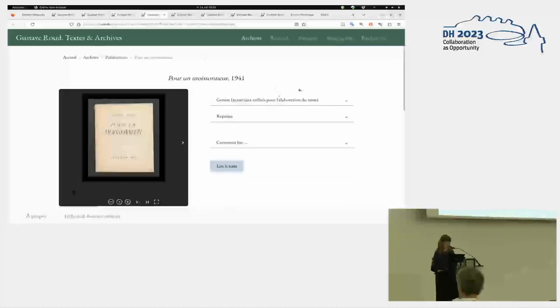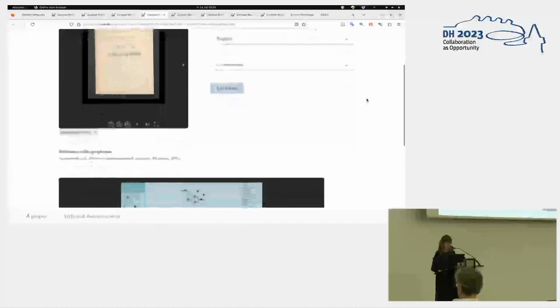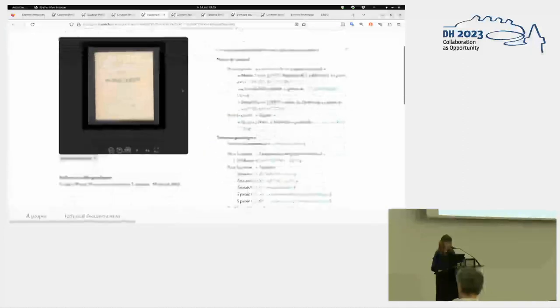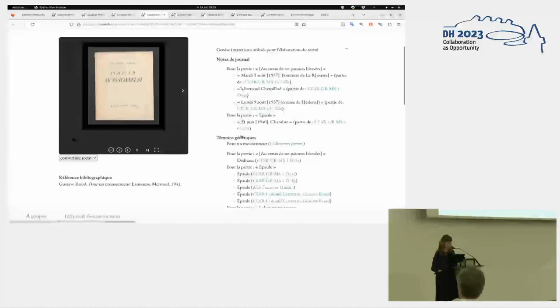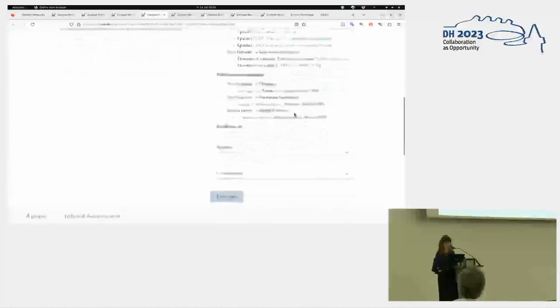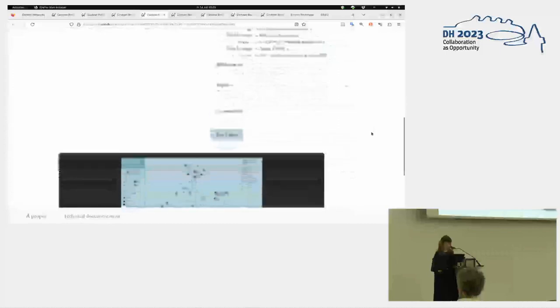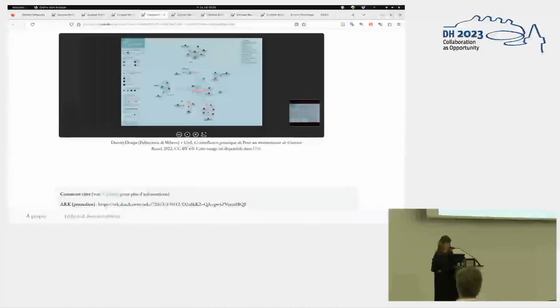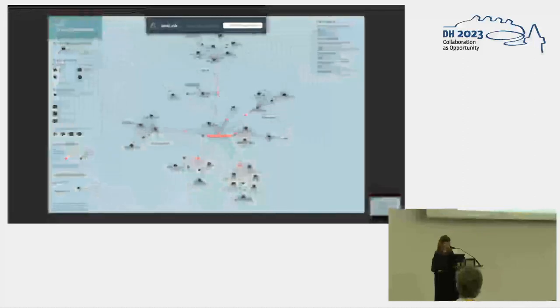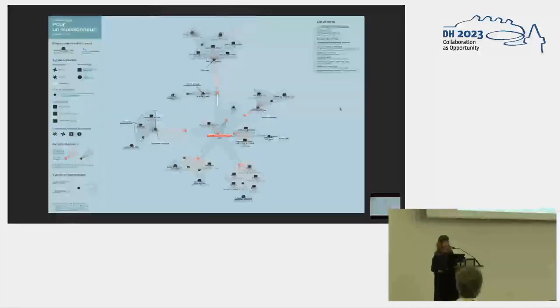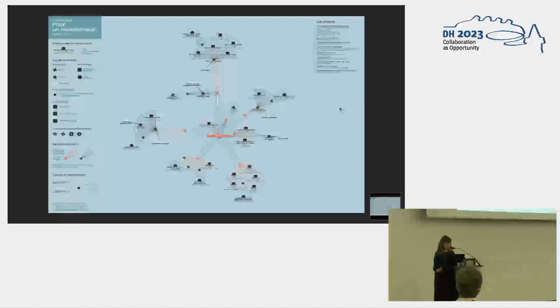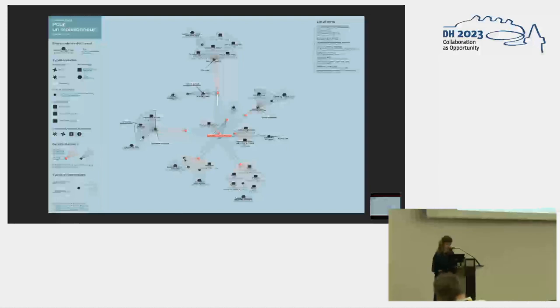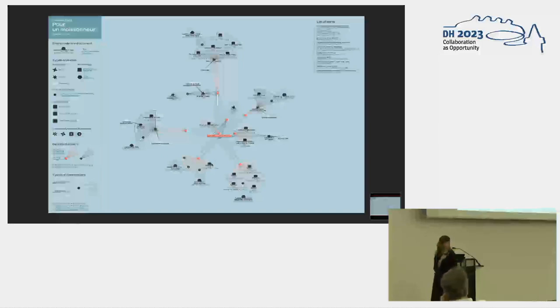This is an easier example, in which we only have six parts, and here two. You have some diary notes, some genetic witnesses, and then some pre-publication. And together with the designers of the Density Design Lab of the Polytechnico in Milan, we created some data visualizations of these networks. So here we have the book, and these little red dots are the six parts of this book. And then for each of them, you have, so each section has its own genetic dossier, including for example, here three diary entries. These are the diary entries coming from two different notebooks and a draft.